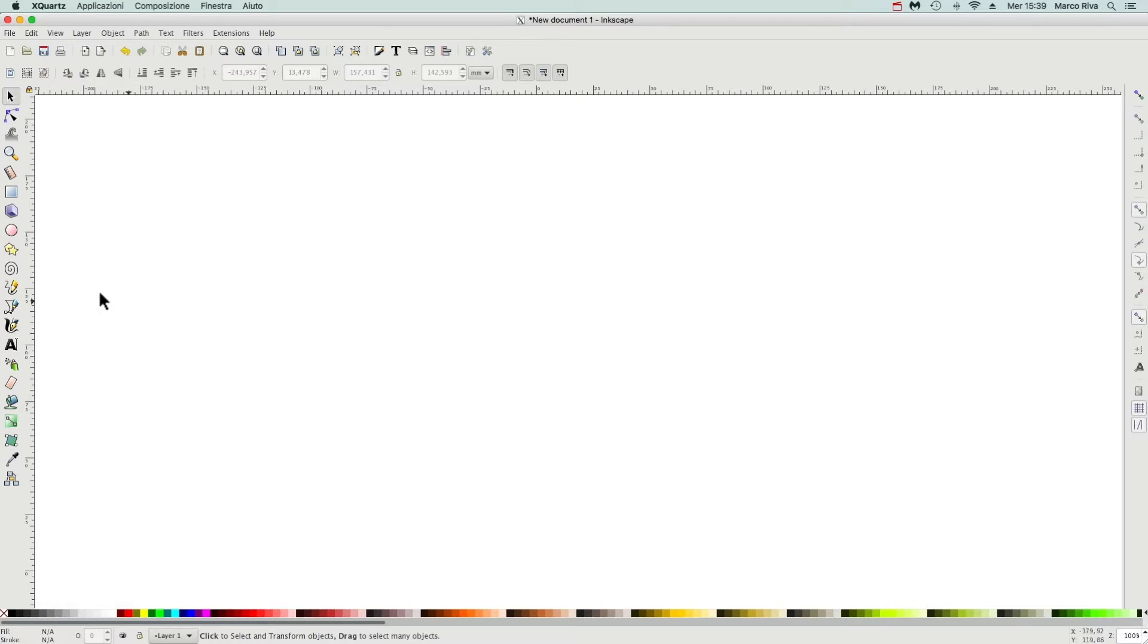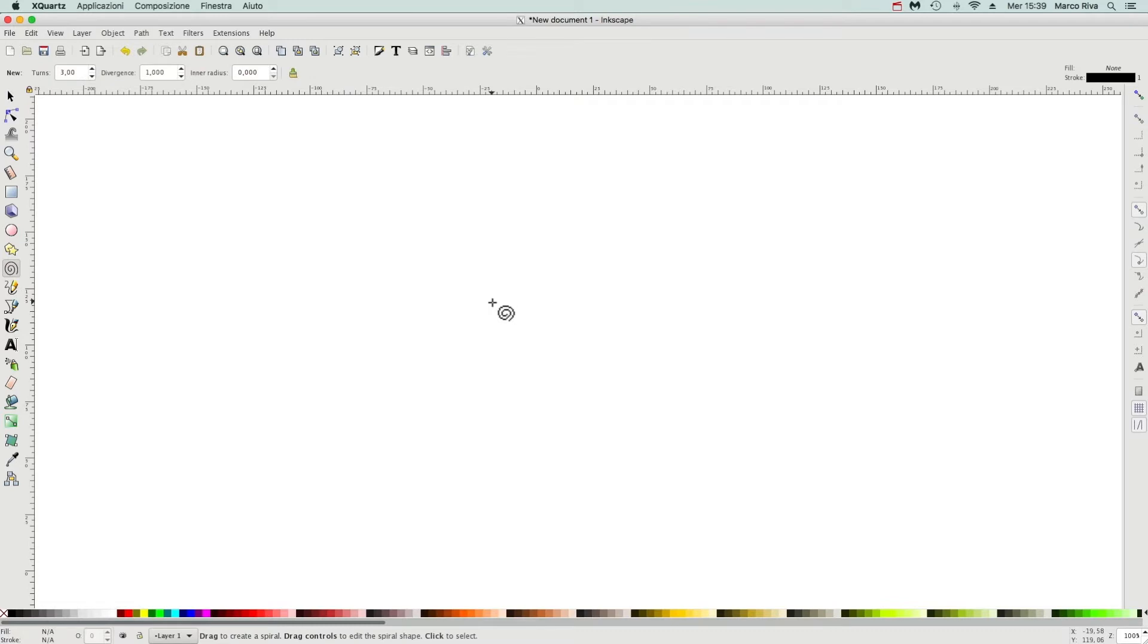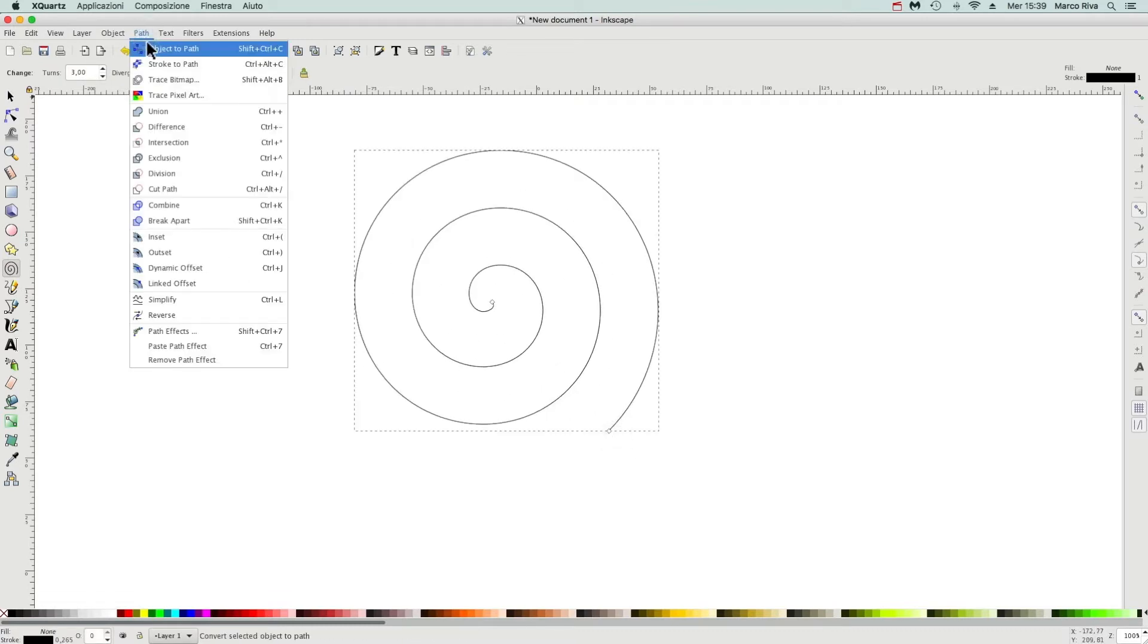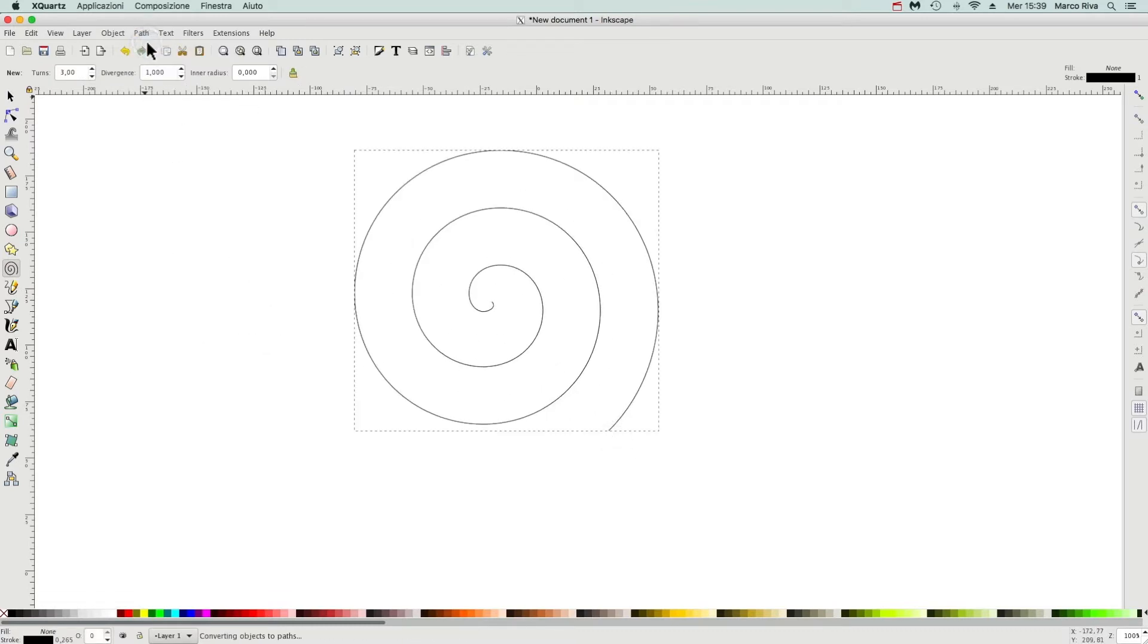Now let's select a spiral, convert object to path. Now it's no longer a shape, it's a path.